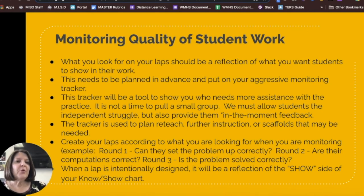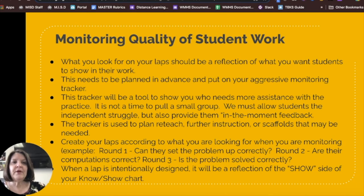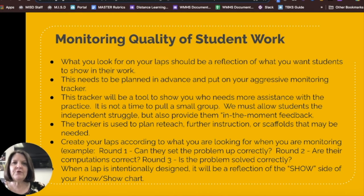What to look for on your laps should be a reflection of what you want your students to show in their work. This needs to be planned in advance and put on your aggressive monitoring tracker. The tracker will be a tool to show you who needs more help with their independent practice. We must allow students the independent struggle, but we also want to provide them with in-the-moment feedback. You can use your tracker to plan reteach or scaffolding for your students. Create your laps according to what you're looking for when you're monitoring.